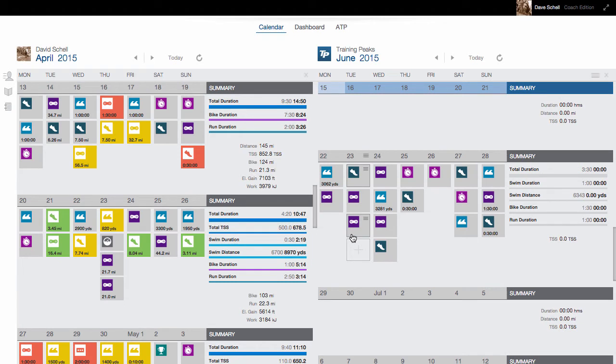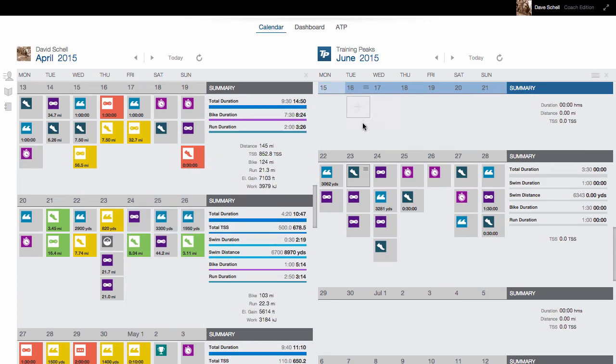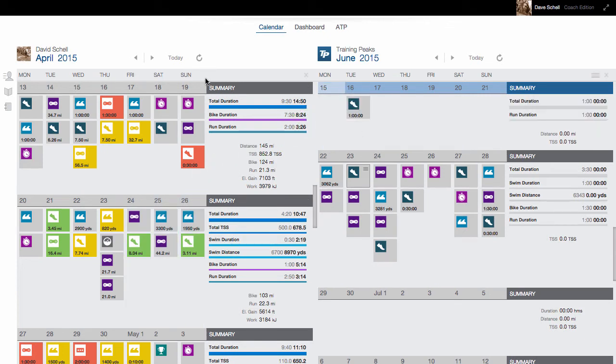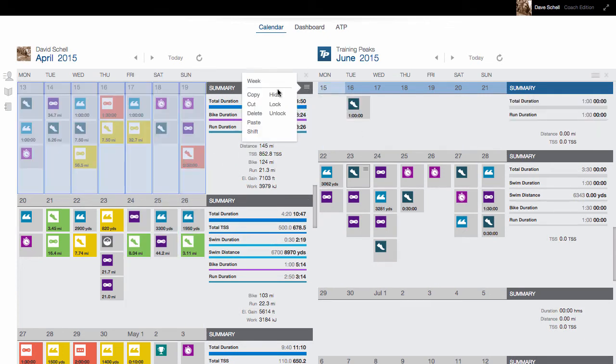This brings up a second calendar that allows me to compare and contrast the athletes, share workouts between them by dragging and dropping, or even copying and pasting an entire week.